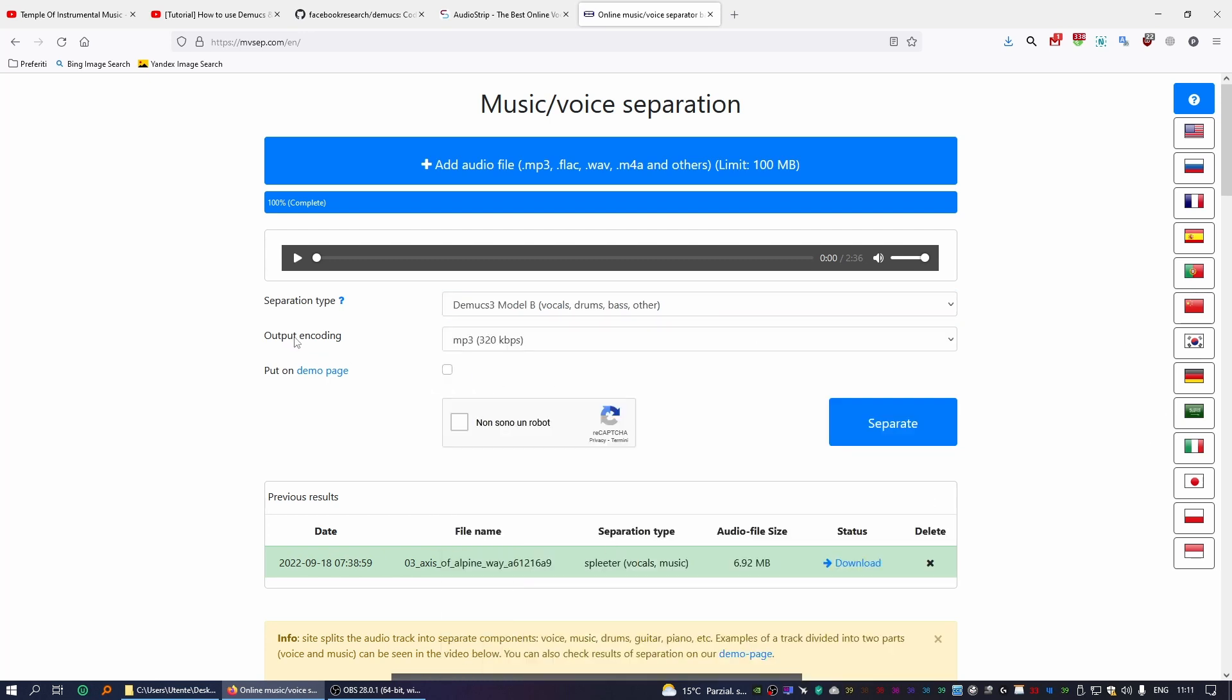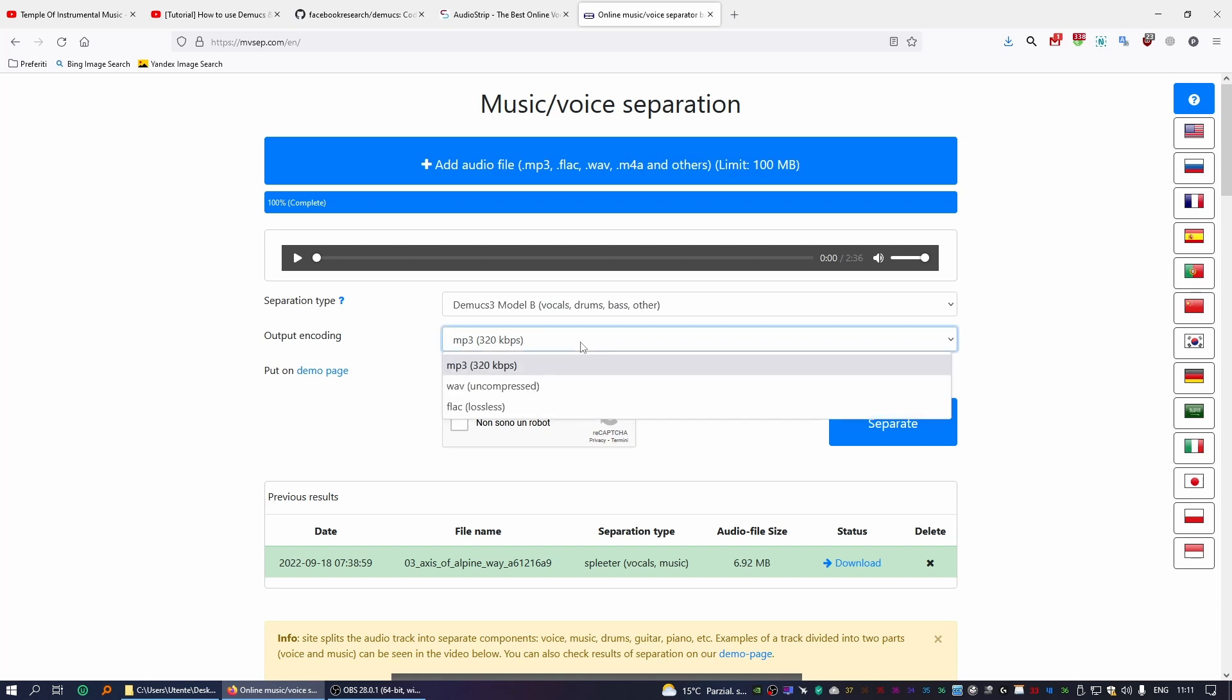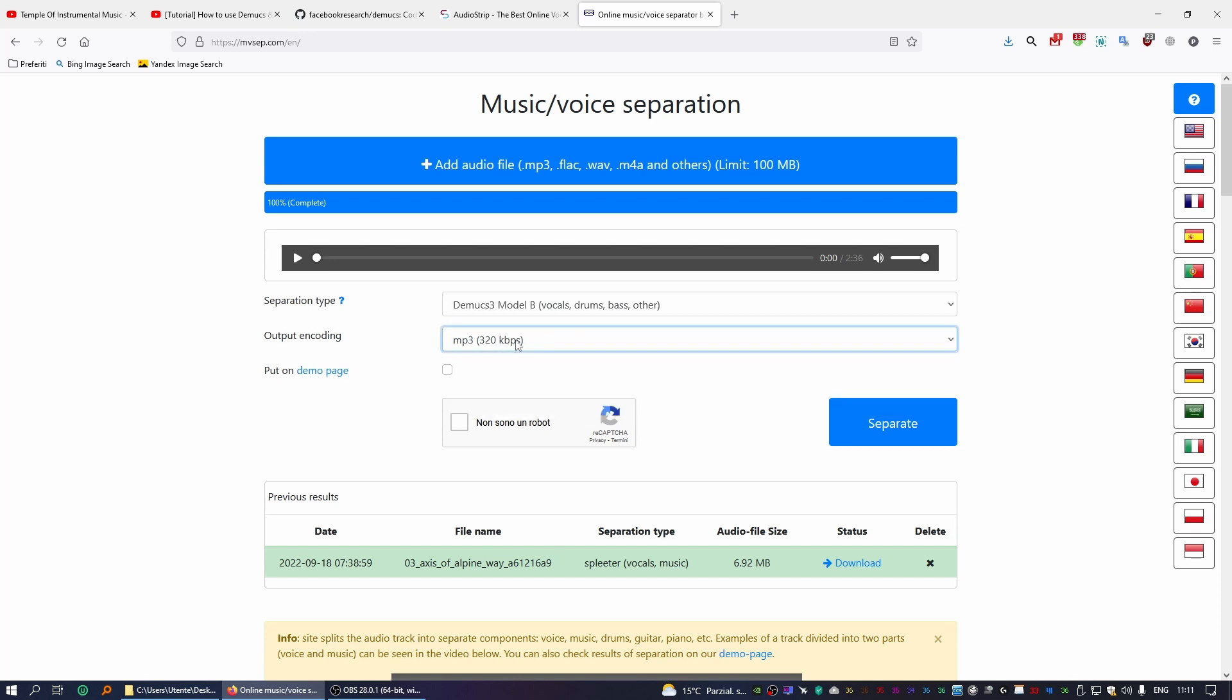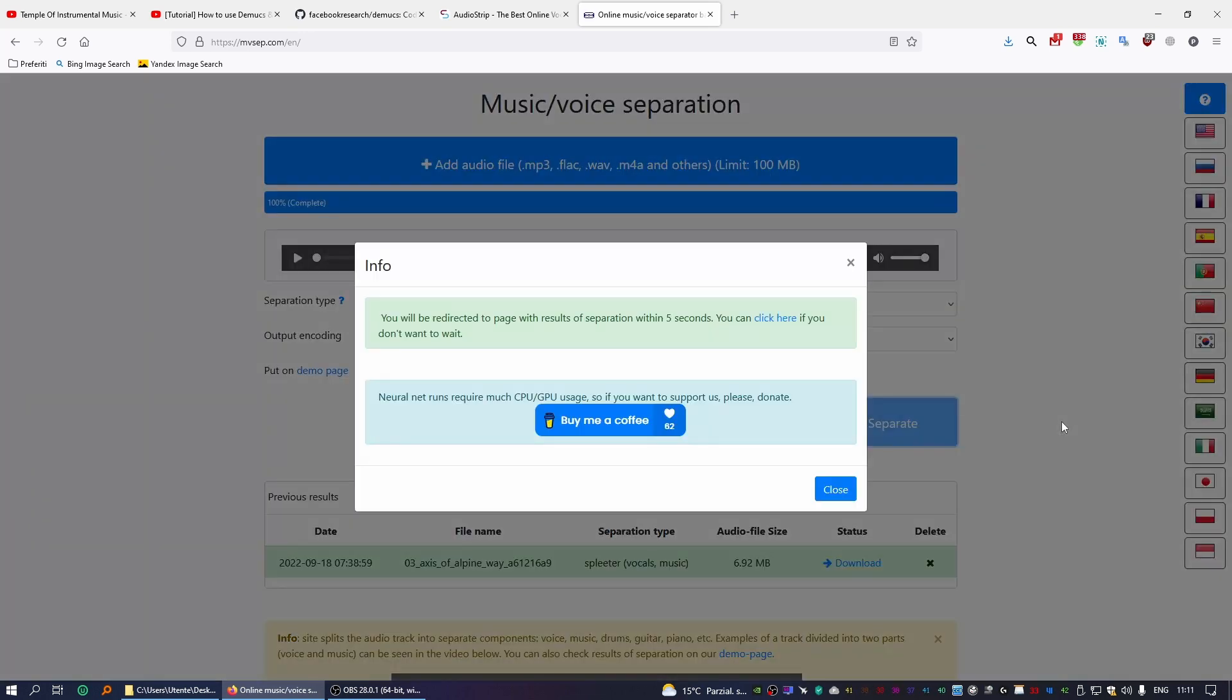As far as the output encoding, it's up to you. MP3, 320 kilobits per second will do just fine. You can do WAV, you can choose FLAC, really up to you. You're not a robot, and at this point what you need to do is just click on Separate. So what it's going to do is it will put you in a queue.